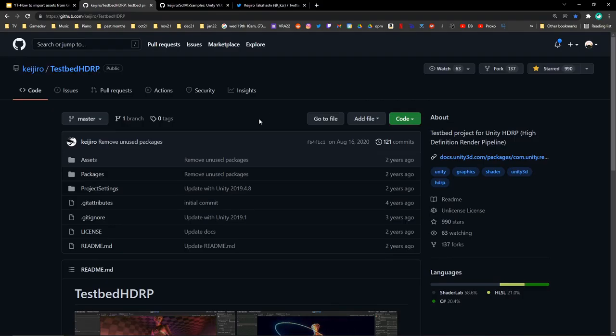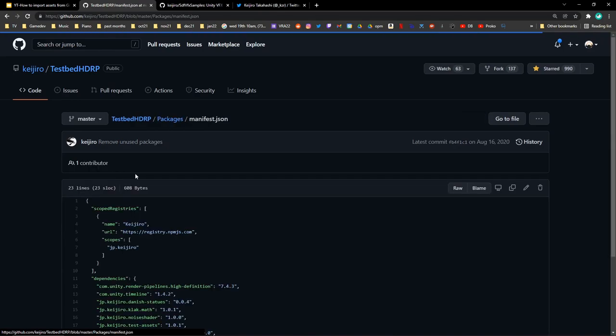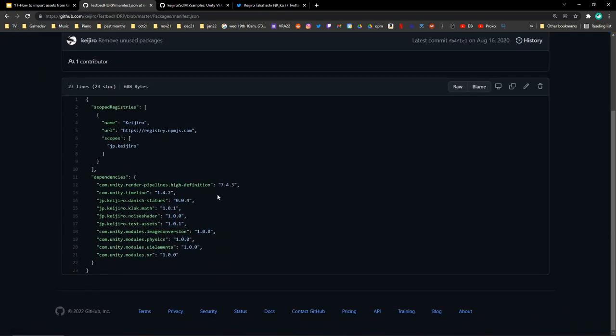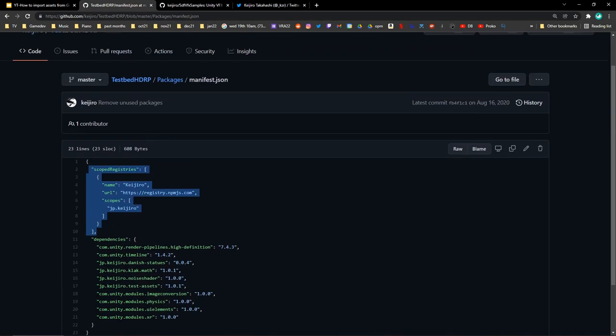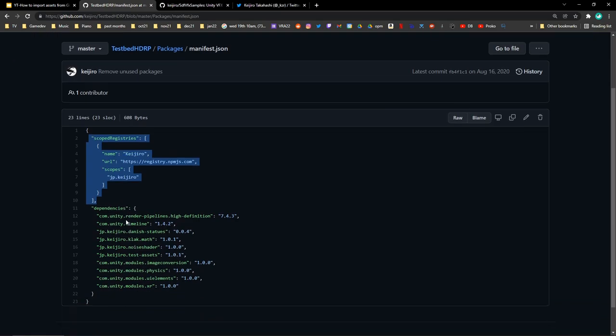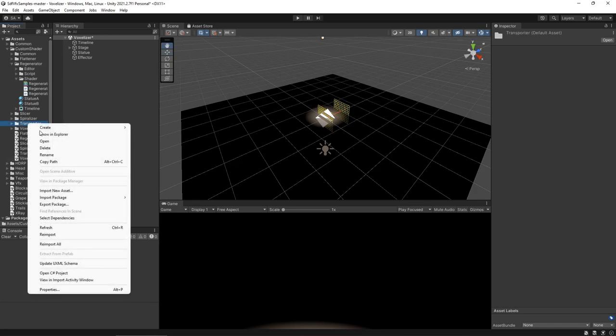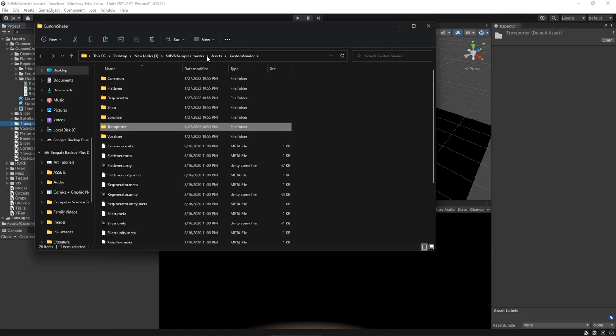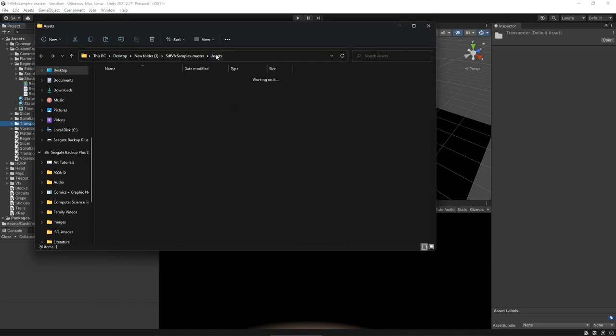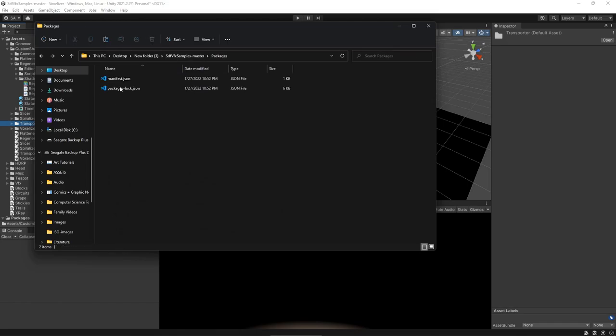To do that, we'll look at this project's packages and look at its manifest.json file and compare it to our own. The manifest.json file just has a list of all the packages in your project. The scoped registry is a section that you can copy and paste to any manifest.json and it gives you access to all the packages that Kijira has created and put on this registry.